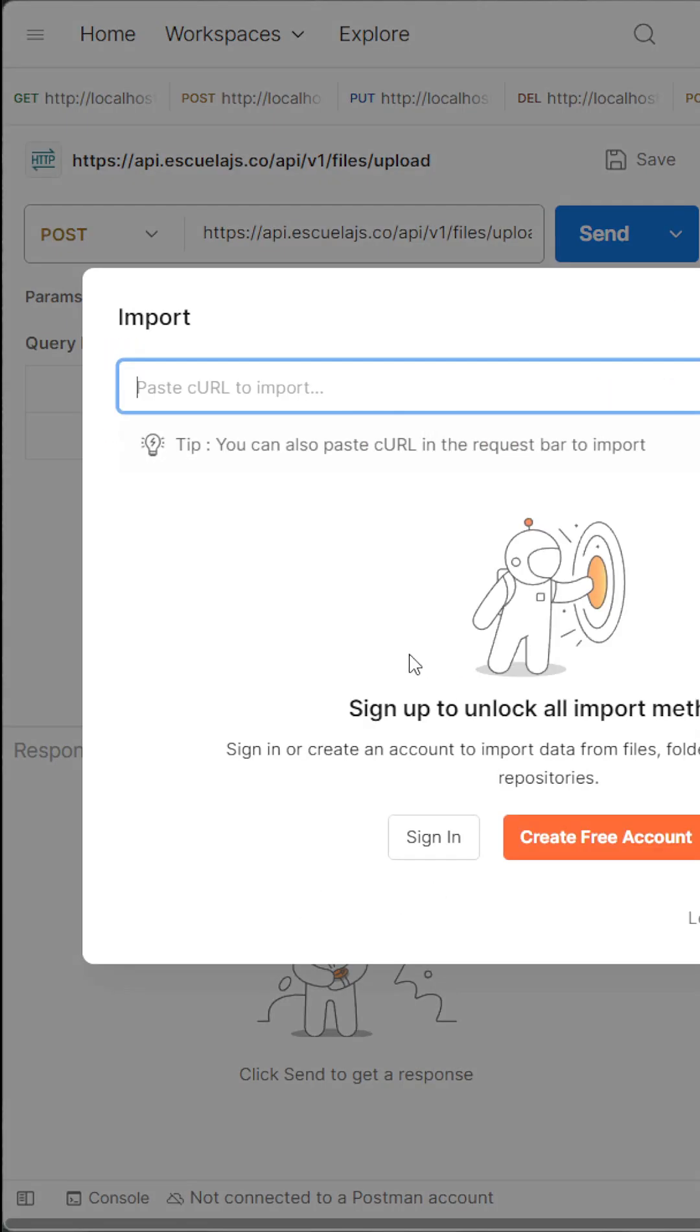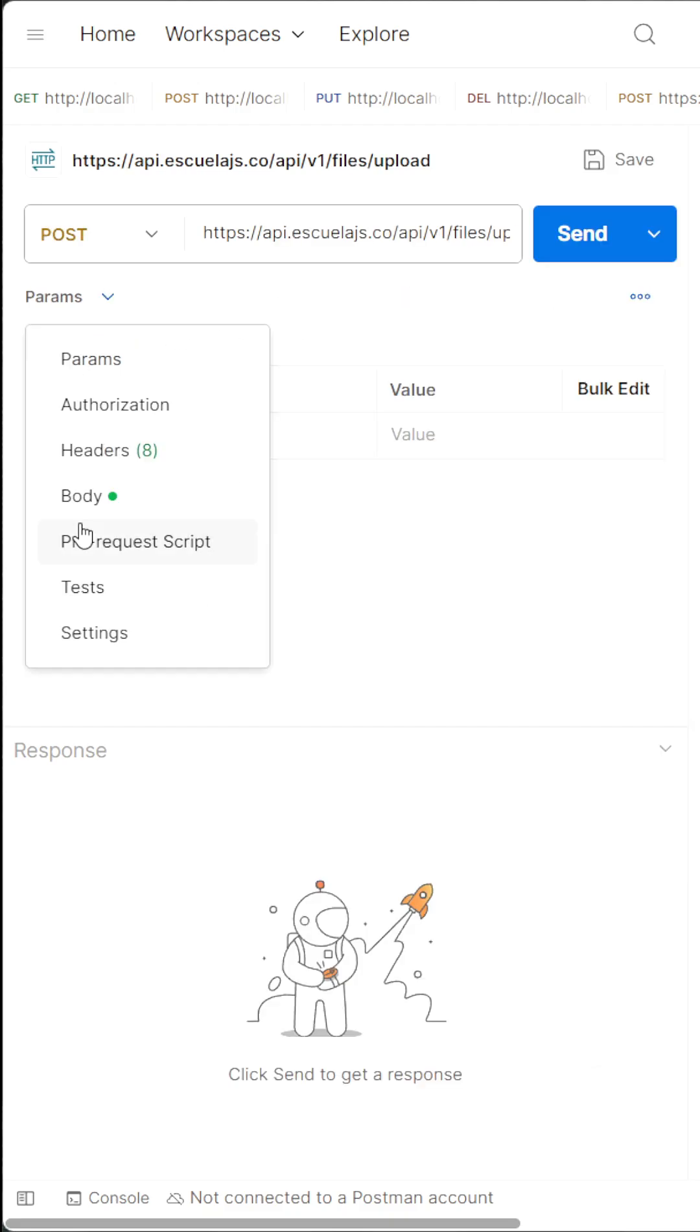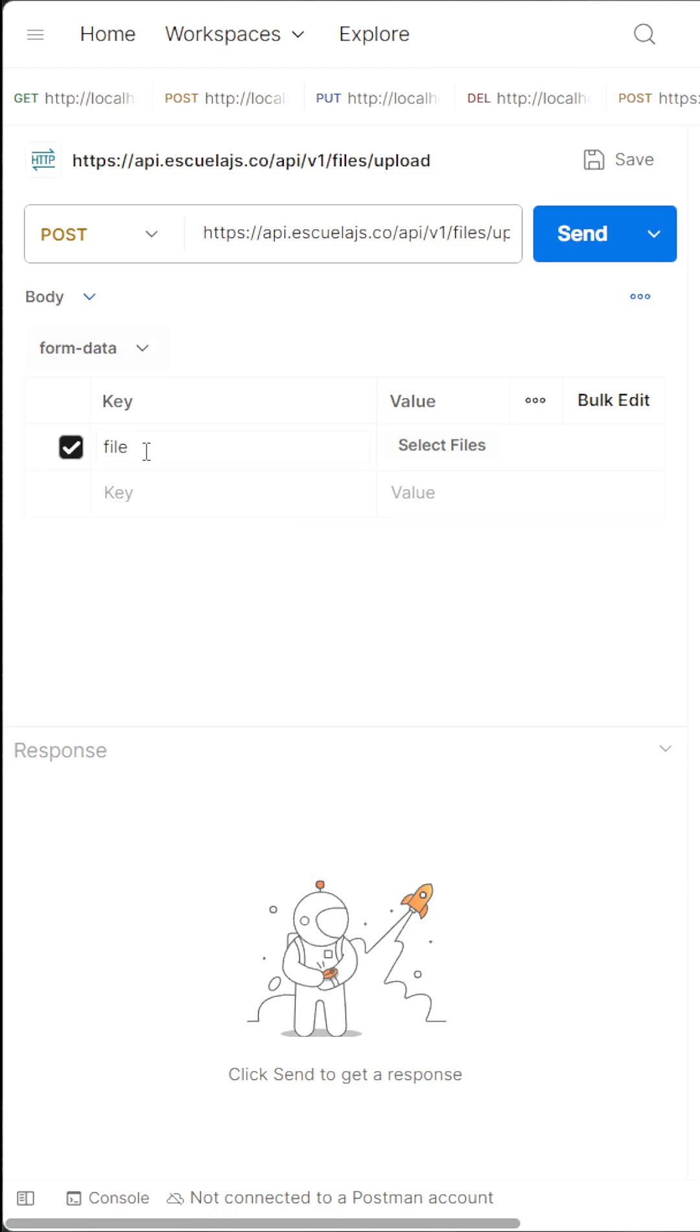...and just paste your cURL here. Okay, we have just imported our API successfully. From the dropdown, just select Body, and here you need to select form-data. After selecting form-data, this file has type of file, just need...